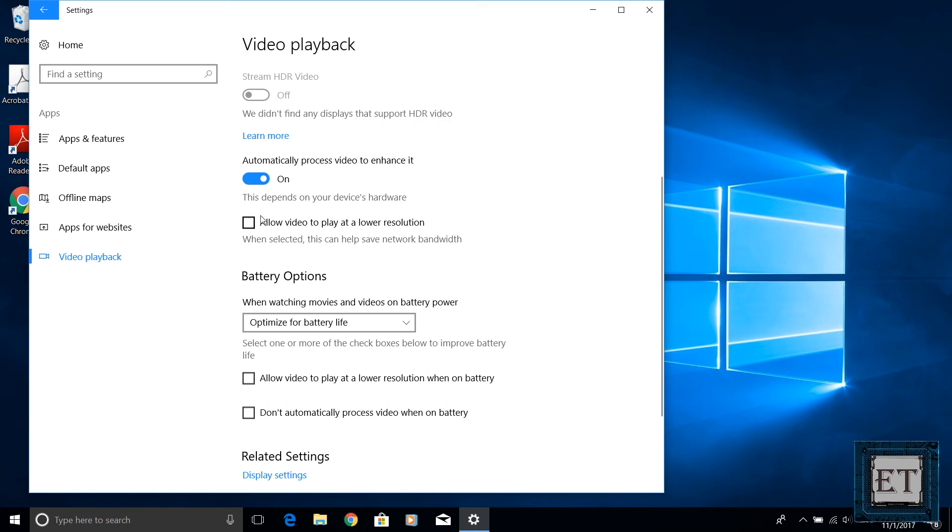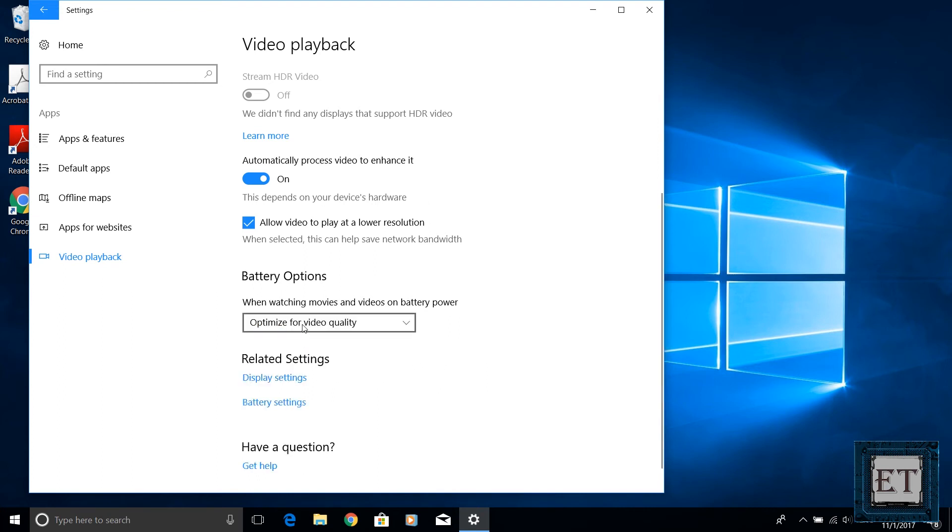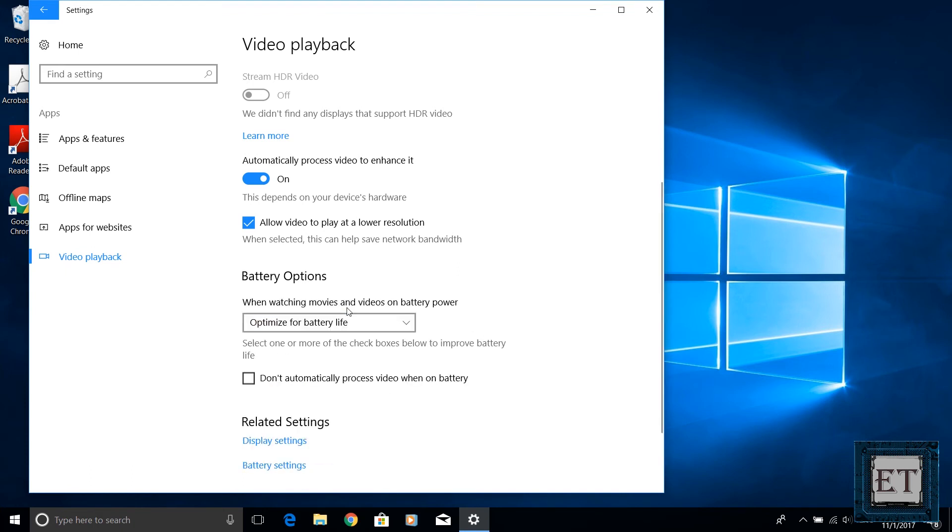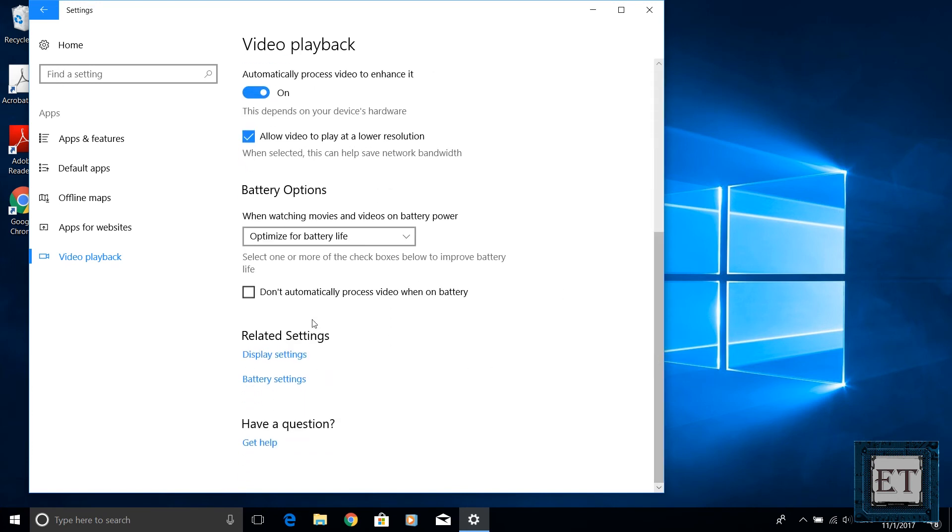You could also choose to play your videos on lower resolution to cut down on network bandwidth usage. Then under the battery option you can choose to optimize for battery life or for video quality depending on your current needs. You could also choose to allow your video to play at lower resolution when on battery. So if you are traveling and not sure if you find a power outlet along the way then this setting might come in handy for you.